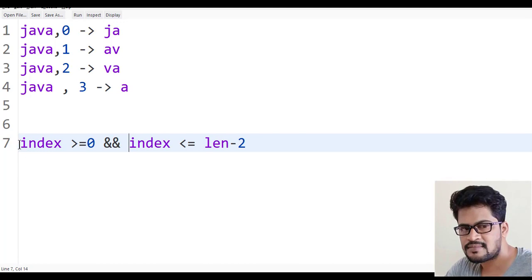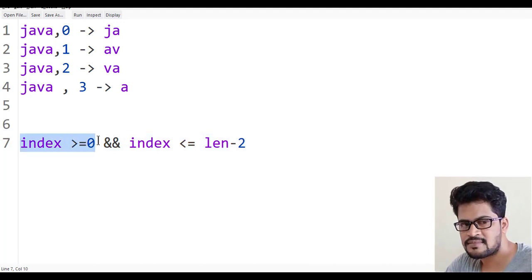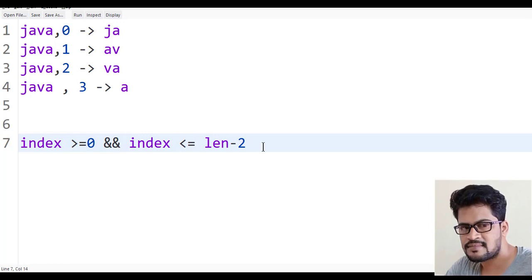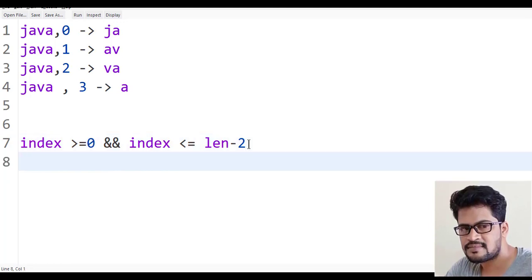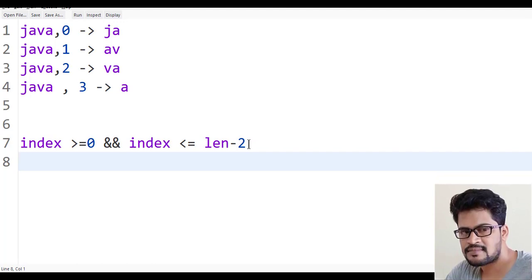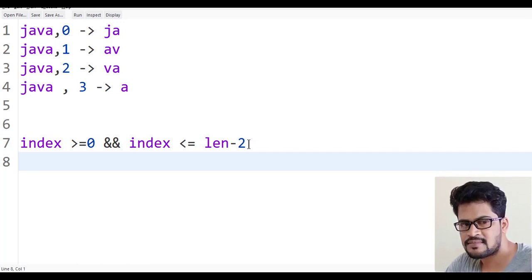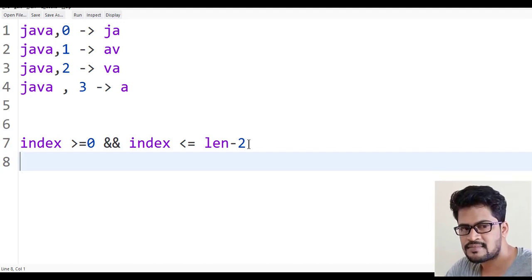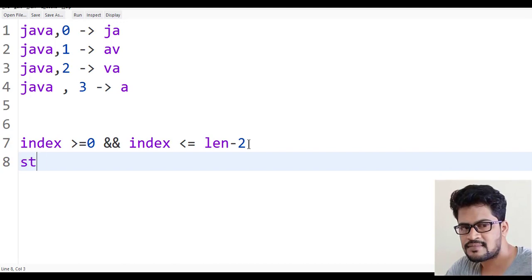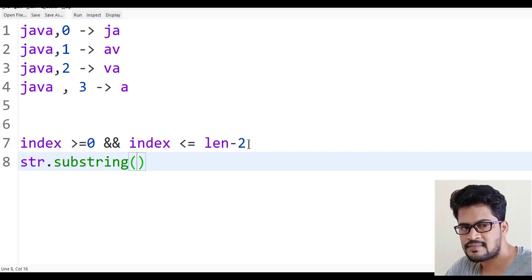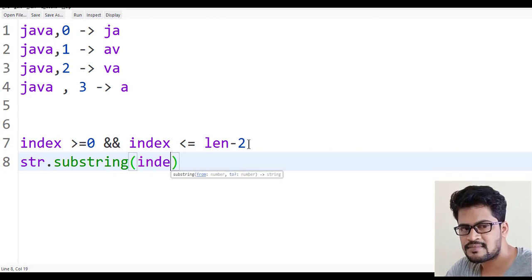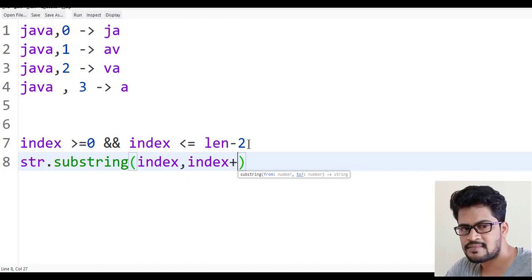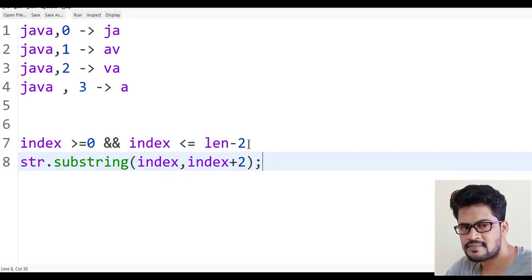So index should be greater than or equal to 0 and index is less than or equal to length minus 2. Then we can fetch from the index two characters. So tell me how to get the string from the given index, exactly two characters. So str.substring of, starts from the given index, comma, index plus 2.